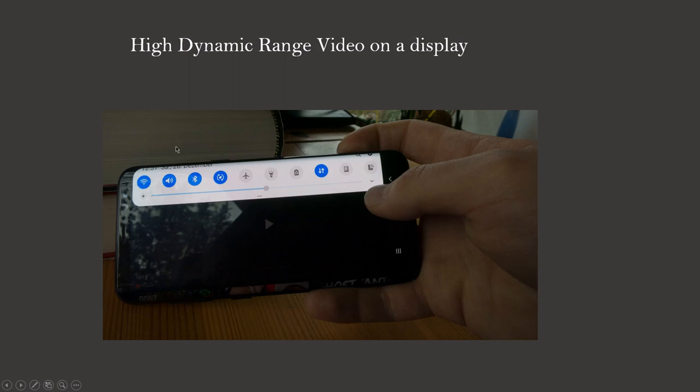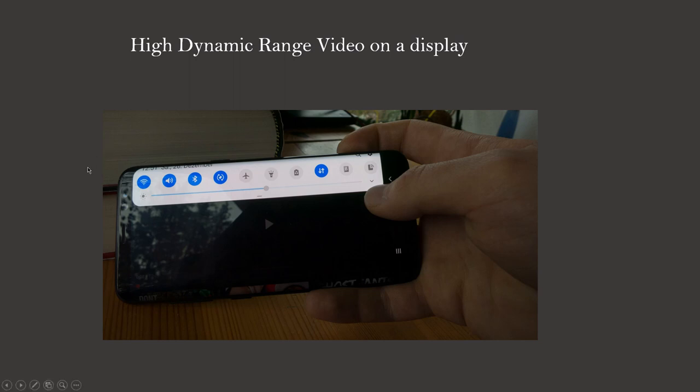Video is now displayed with the full dynamic range the screen can achieve. Because the displayed dynamic range is now larger, the dynamic compression for HDR videos can compress a lot less or maybe don't compress at all, depending on the recorded scene. This is why HDR videos look so cool and more real.